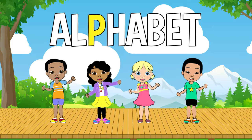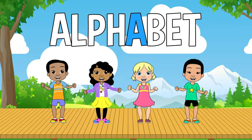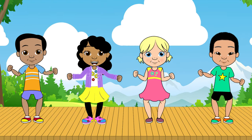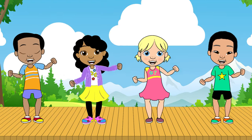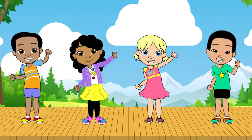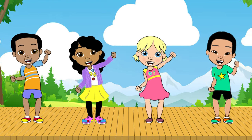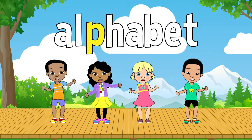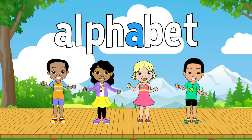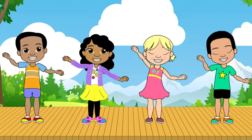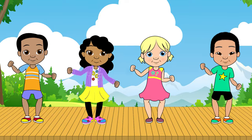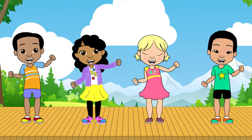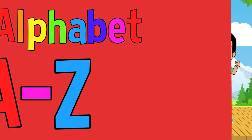A L P H A B E T. The alphabet, the alphabet, will help me write and read. A L P H A B E T. The alphabet, the alphabet, let's learn from A to Z.